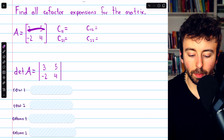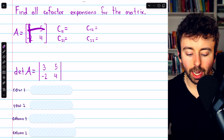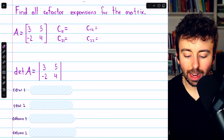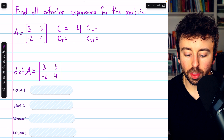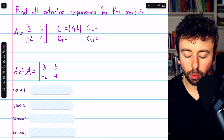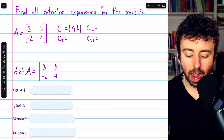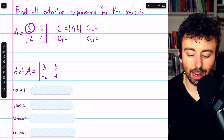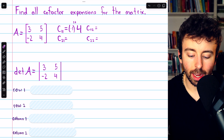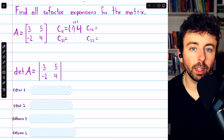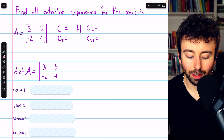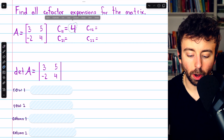All we do is eliminate that row and that column and then take the determinant of the remaining submatrix. The determinant of a single entry is just that entry, so four. But then we also have to multiply by negative one to the power of the row number plus the column number for this entry. It's row one and column one, so it's negative one to the power of two, and thus that negative one goes away. So the cofactor is four.